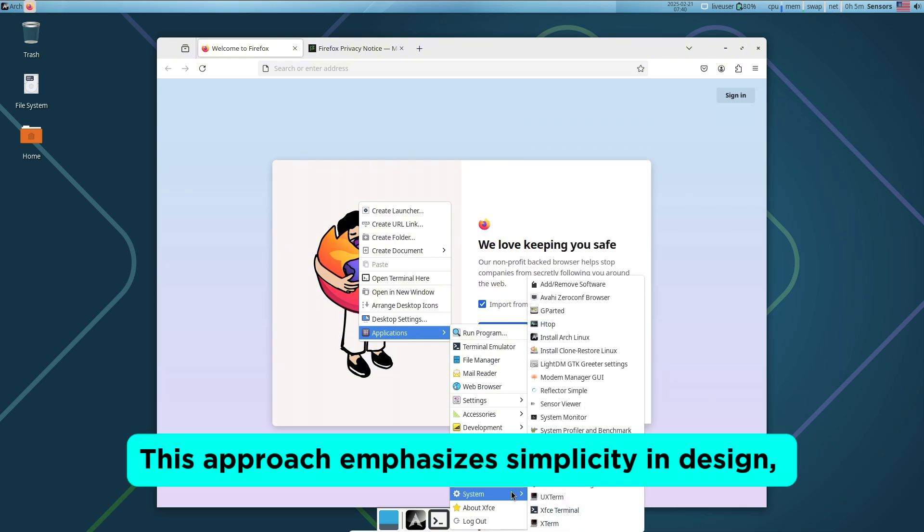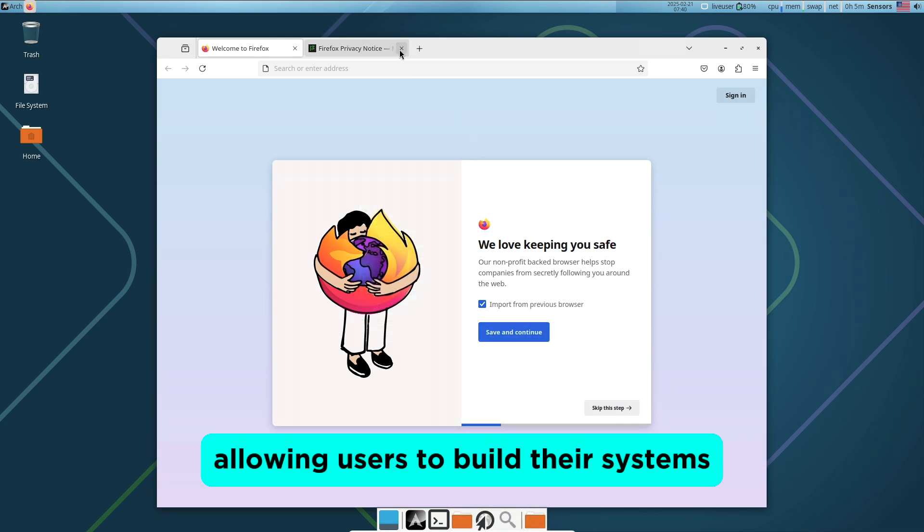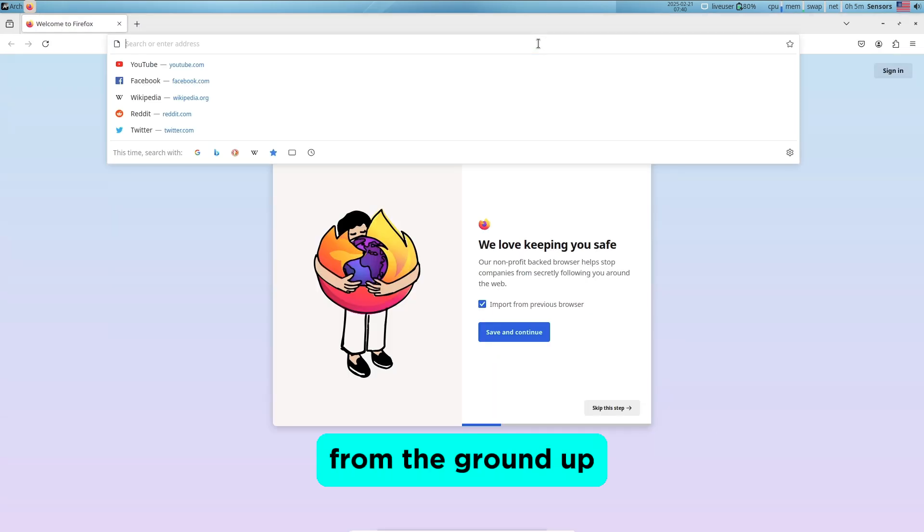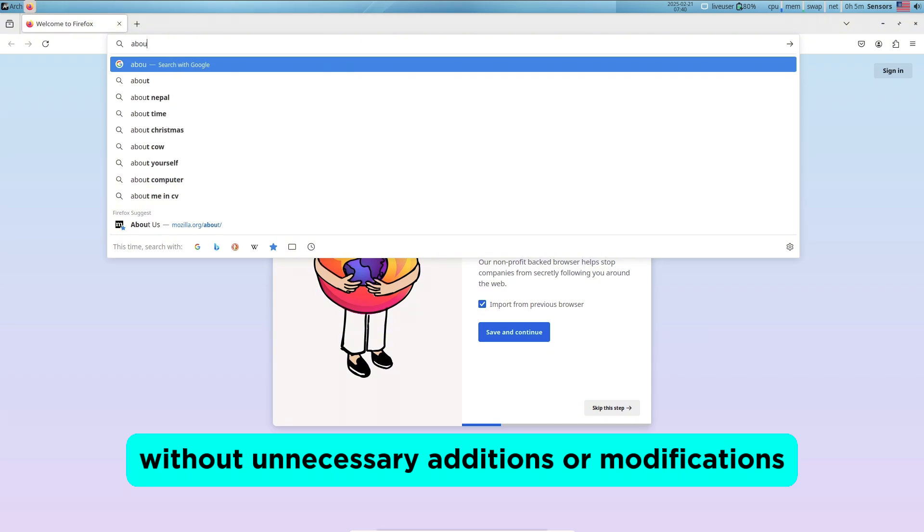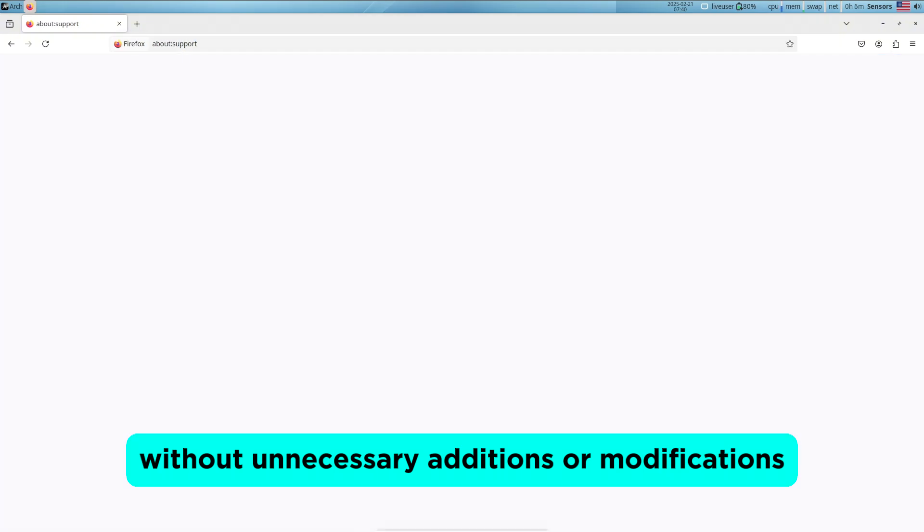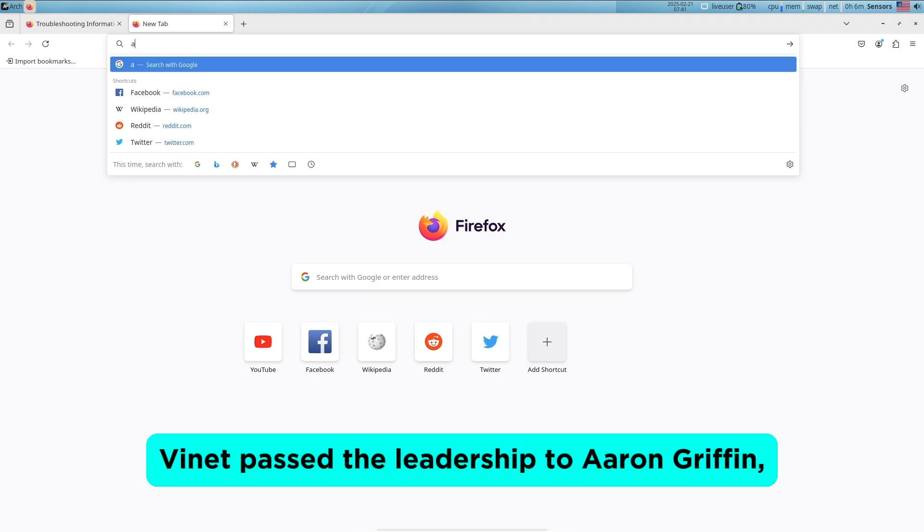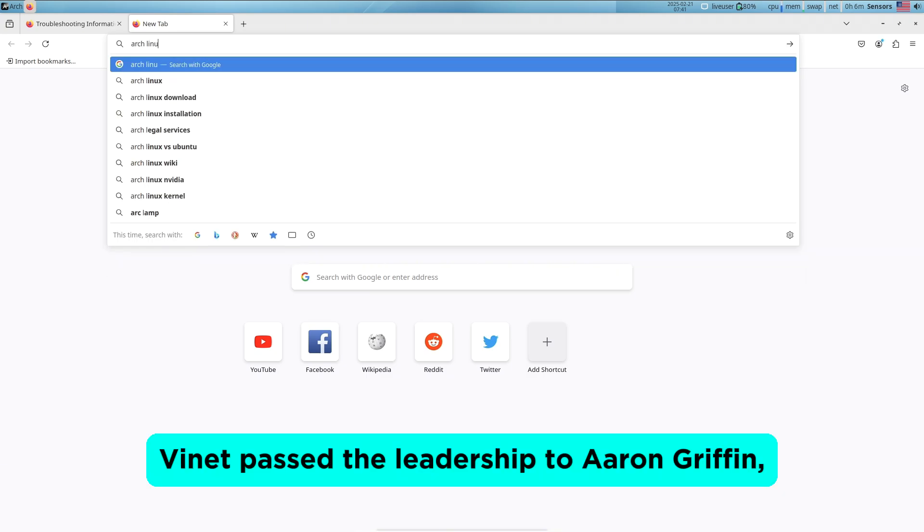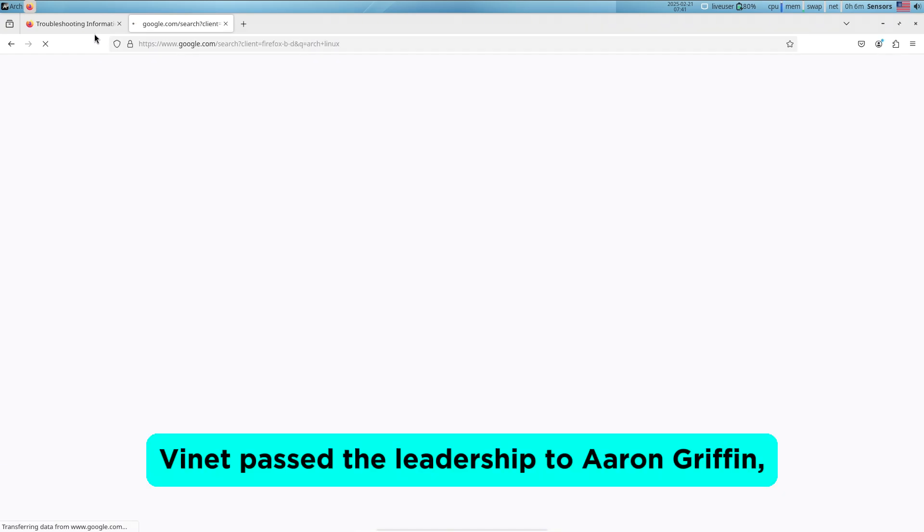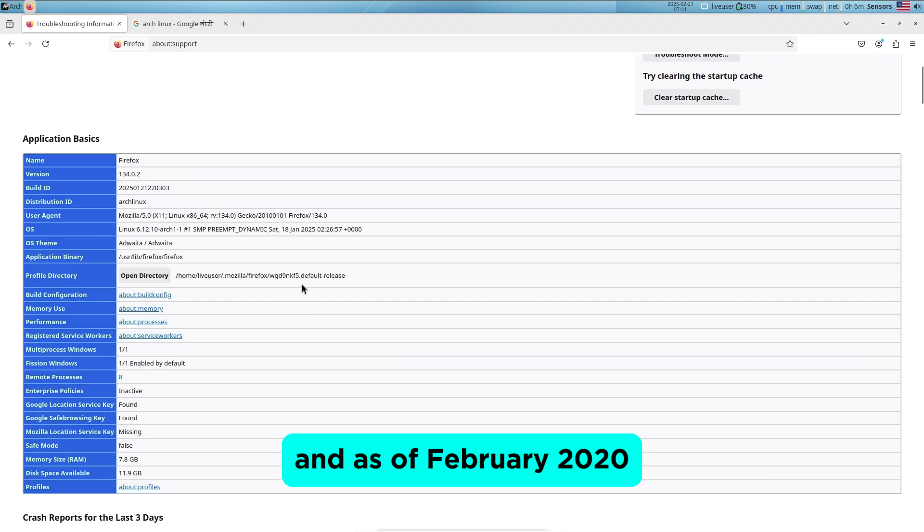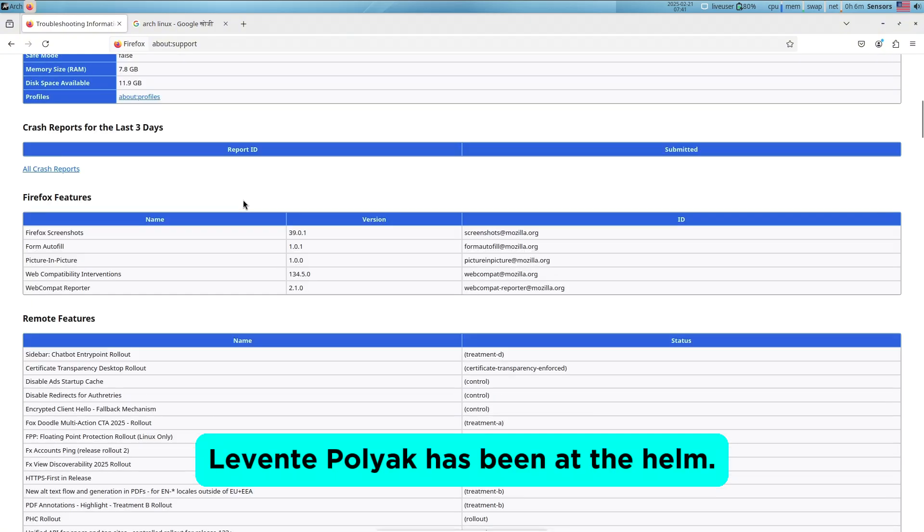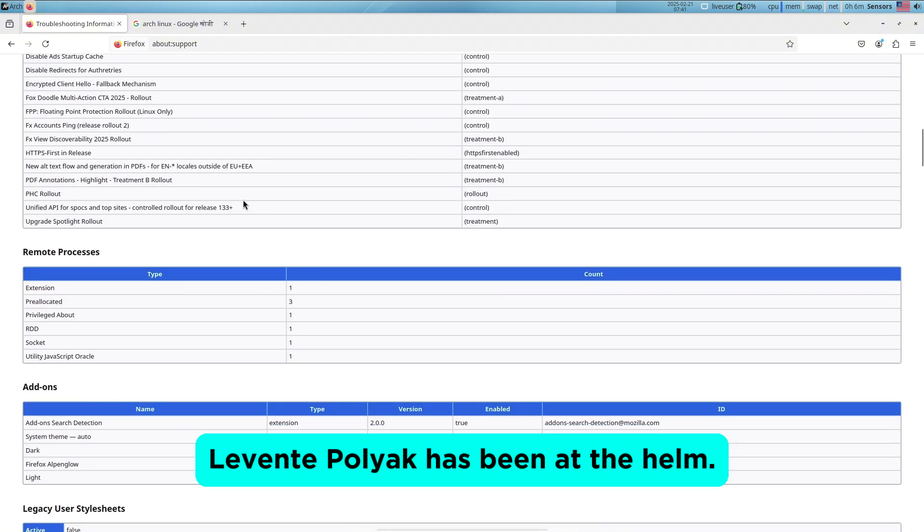This approach emphasizes simplicity in design, allowing users to build their systems from the ground up without unnecessary additions or modifications. In October 2007, Vinet passed the leadership to Aaron Griffin, and as of February 2022, Levente Polyak has been at the helm.